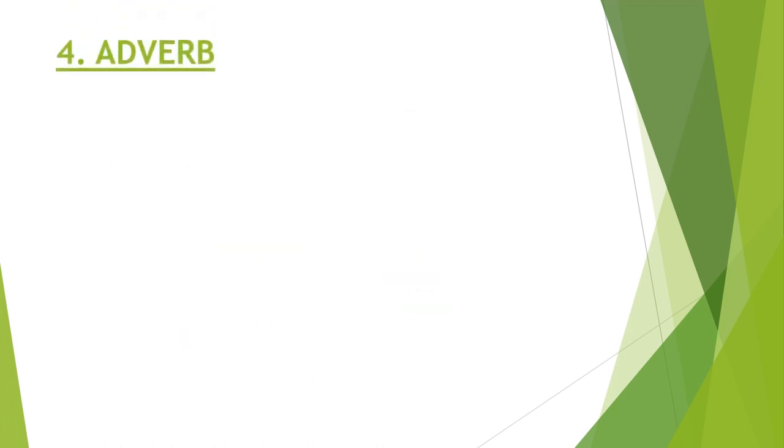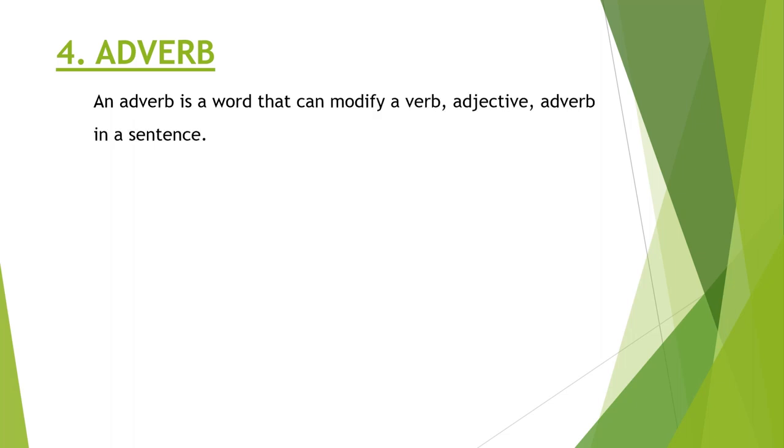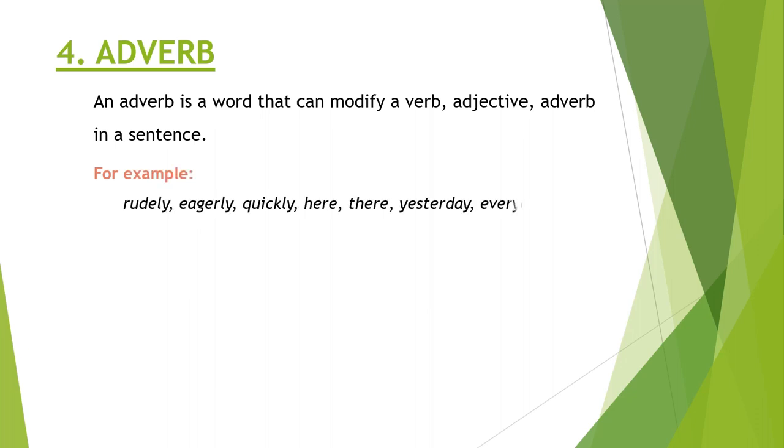Then comes adverb. Adverb is a word that can modify a verb, adjective, and an adverb itself. Rudely, eagerly, quickly, every day, yesterday, here, there are some examples of adverb.